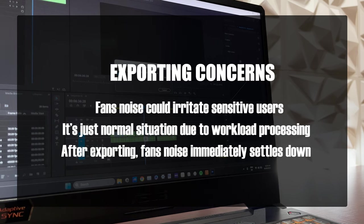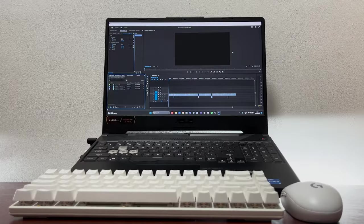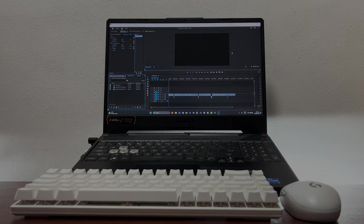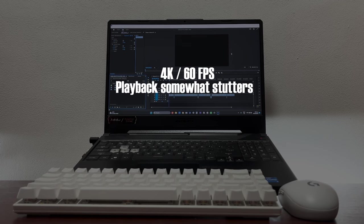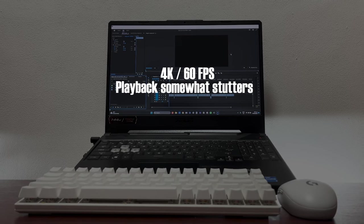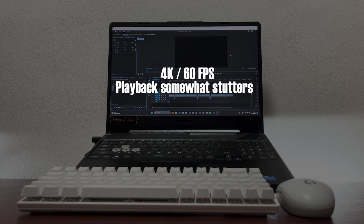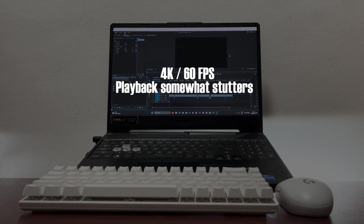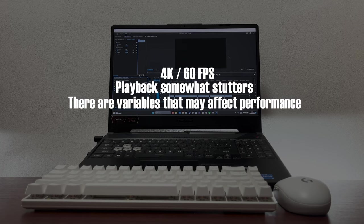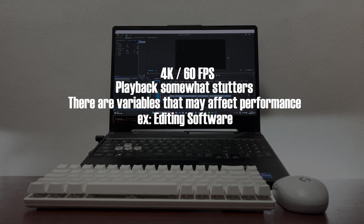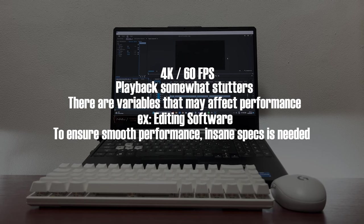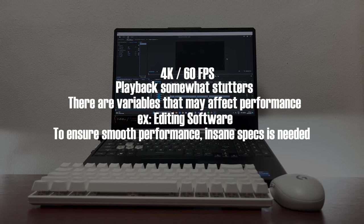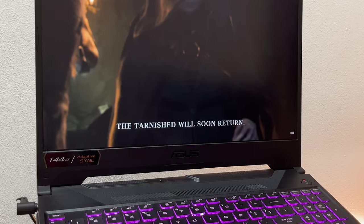Things only get quite rough for me when I started editing 4K videos. The playback somewhat stutters, but again, let me repeat that it's a 4K 60fps file, which is just normal considering there are some variables that may affect this kind of processing, including the editing software you are using. And fundamentally, you really need insane specs to edit 4K files smooth as butter.